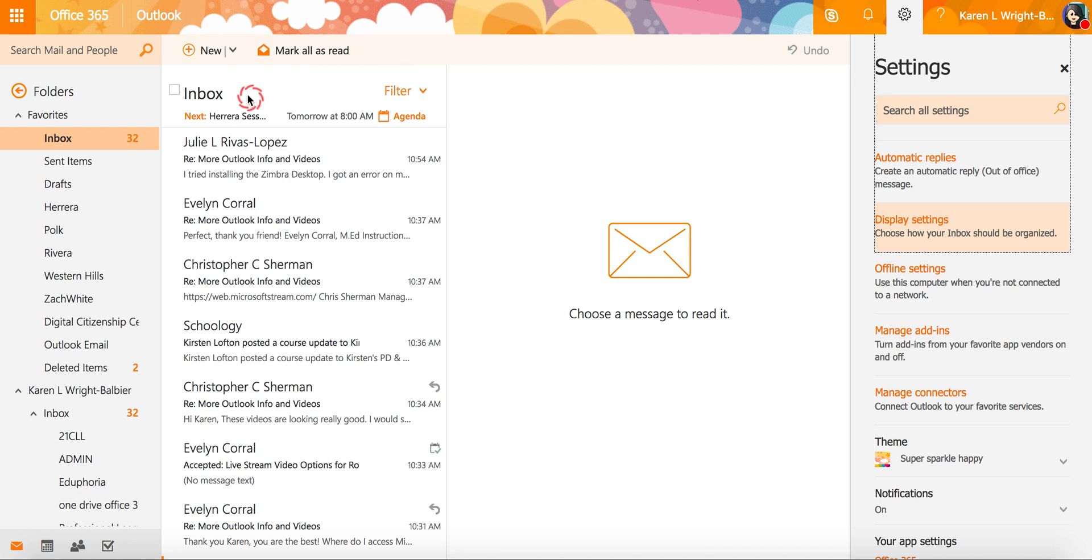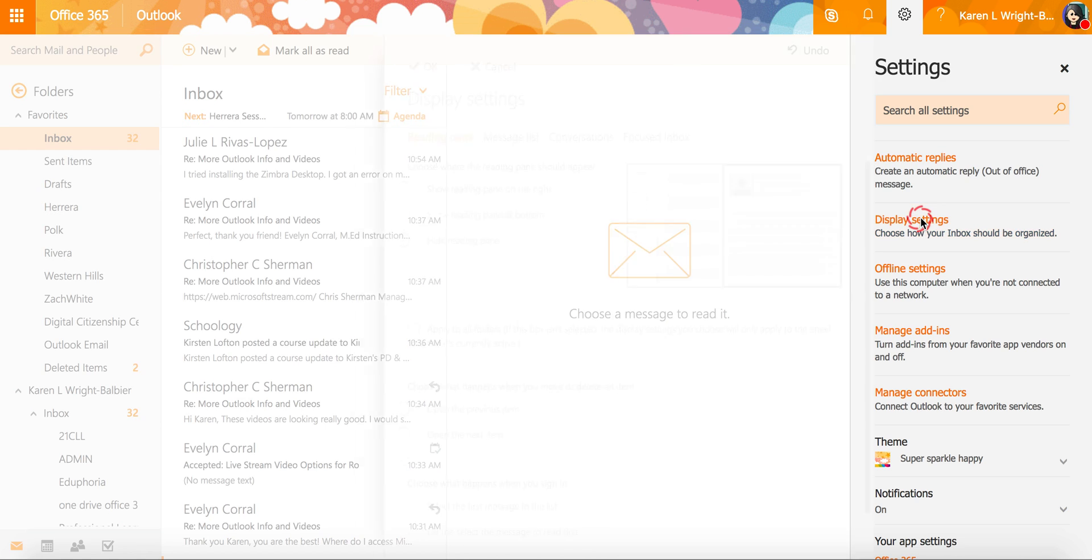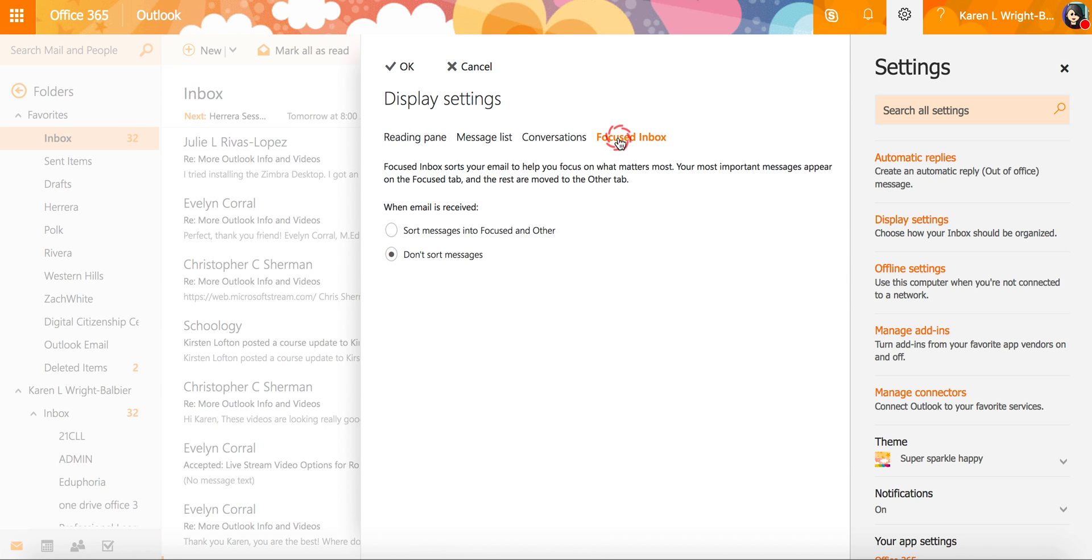It's now just one box. This is again completely up to you. I'm going to go back to my display settings and I'll try focused inbox.